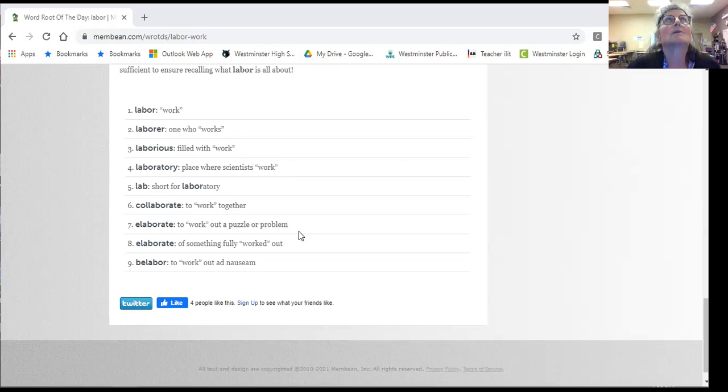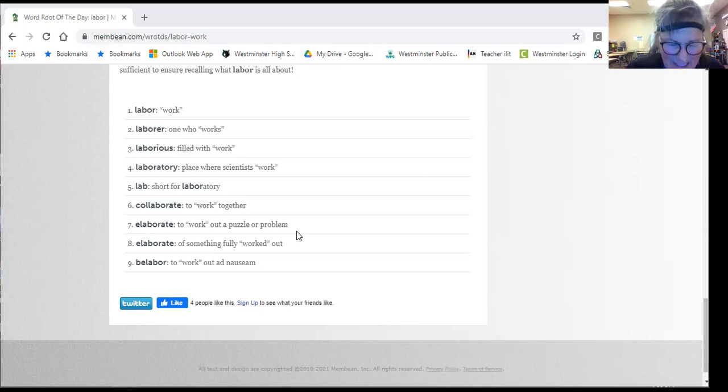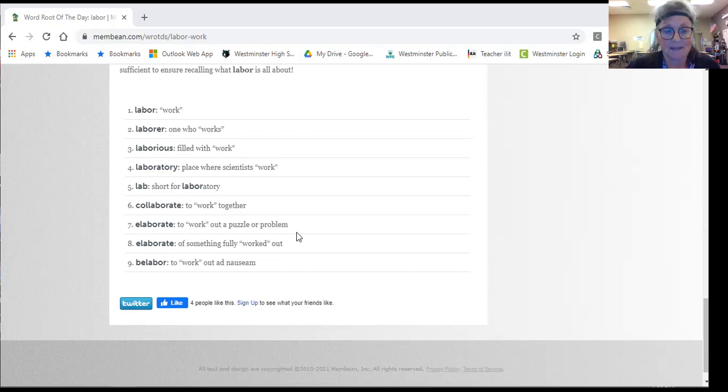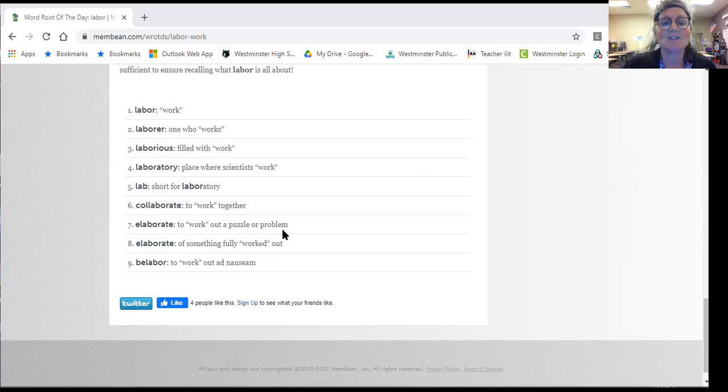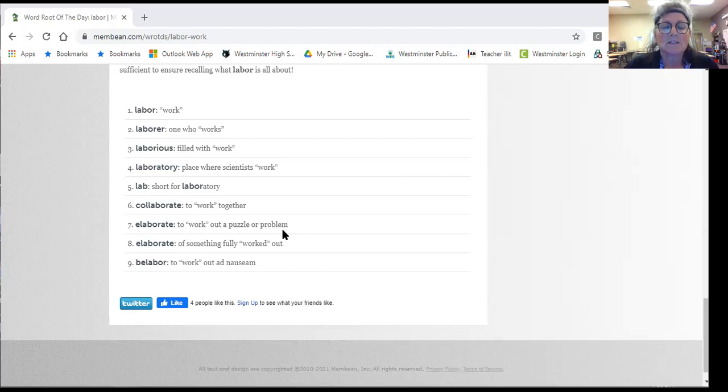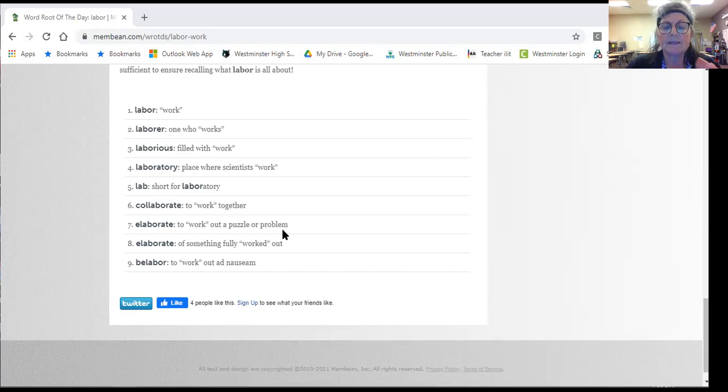So this definition has ad nauseatum. So it just means to work on something until it is complete.